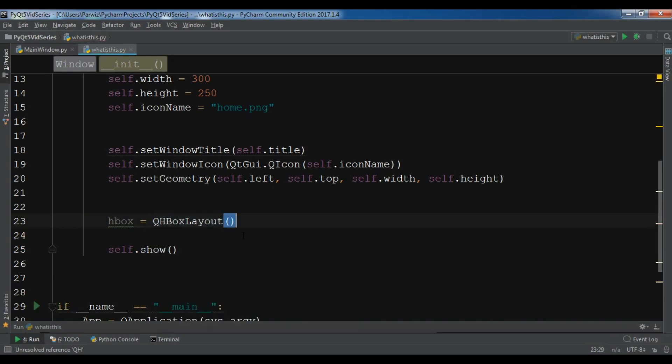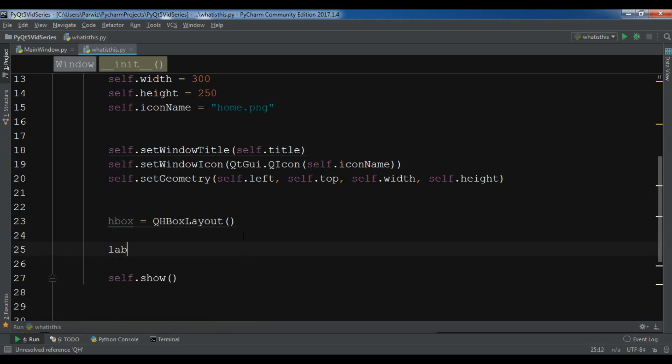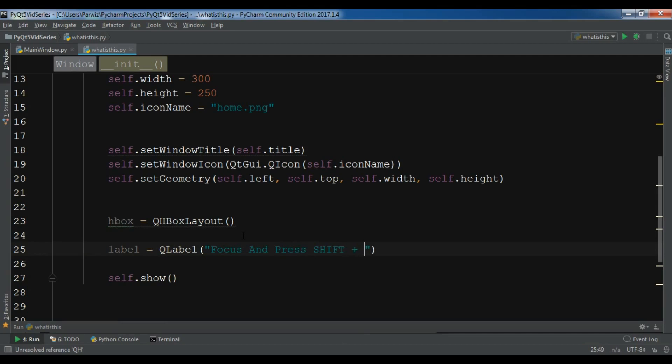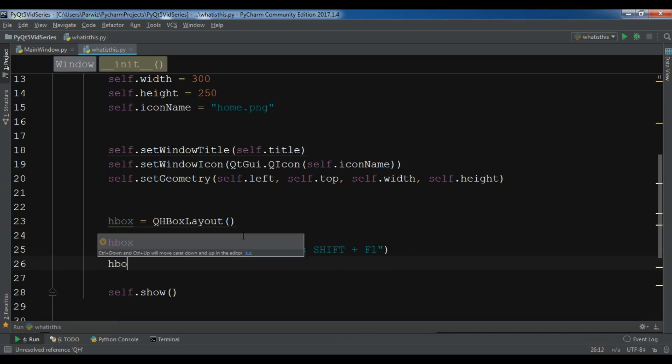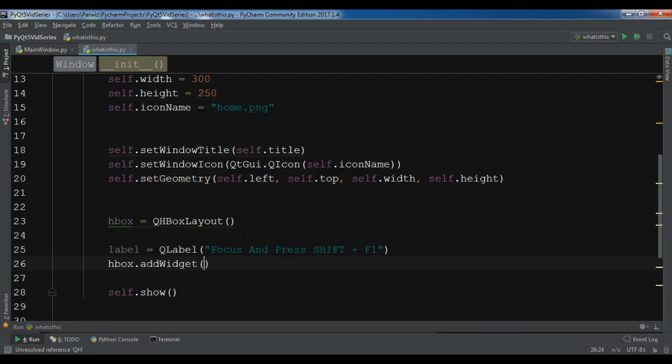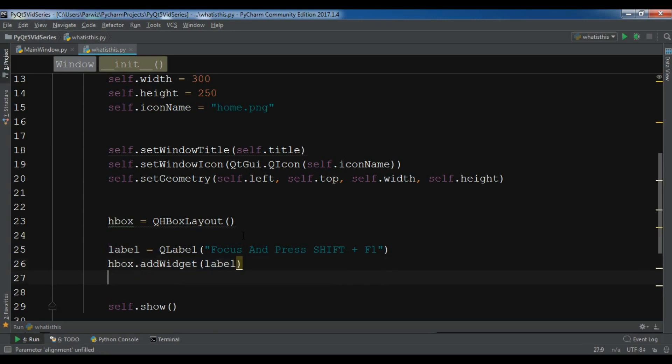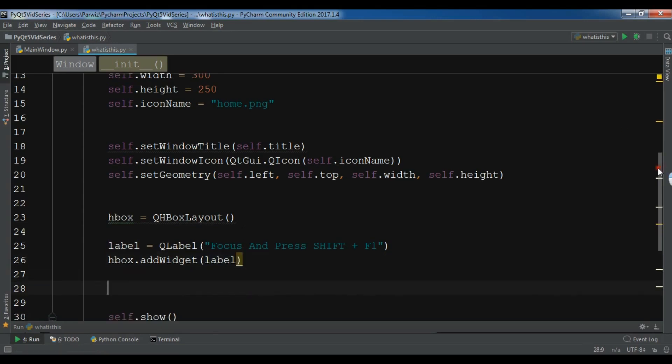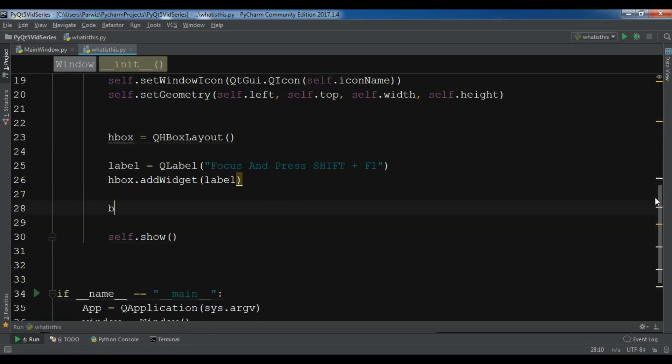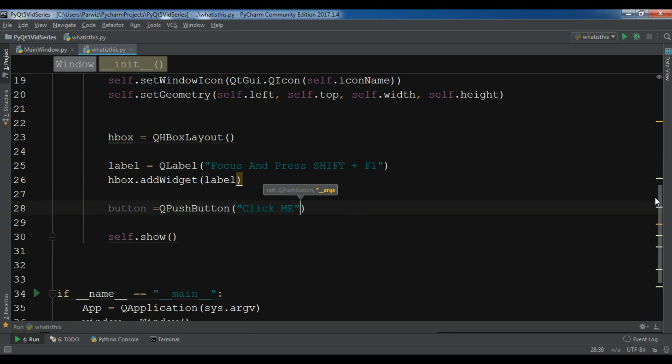Create a label - QLabel with the text 'Focus and press Shift plus F1'. Let me add this to my HBox layout. After this, let me create a button - QPushButton and the text is 'click me'.